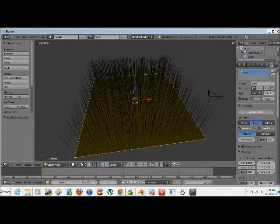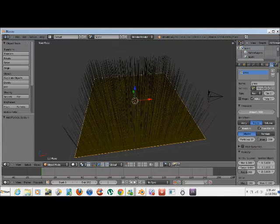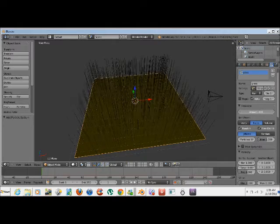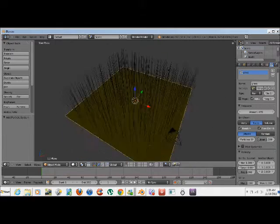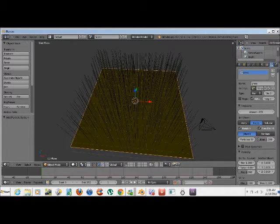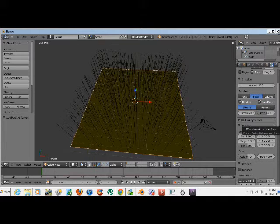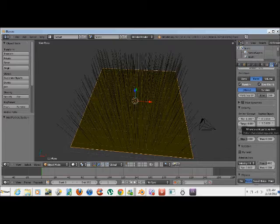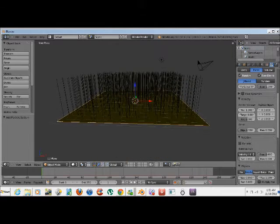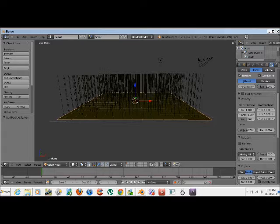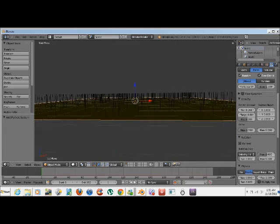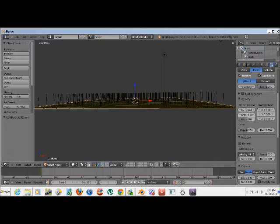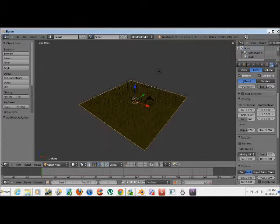Change the amount to somewhere around 470 or so. Give it a more filled in look. Alright. Now what we're gonna do is scroll down to the velocity section, right here. Change the normal, which is the height. This is the bottom layer of grass, so we're gonna make it fairly short. Somewhere around there.